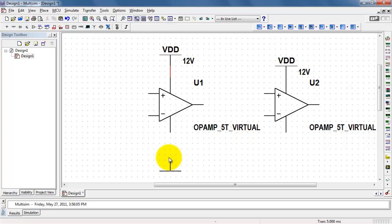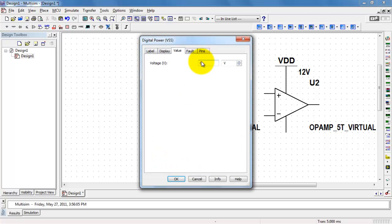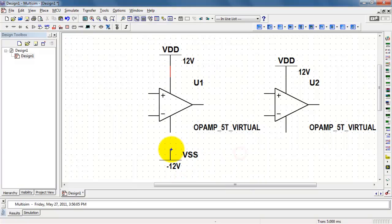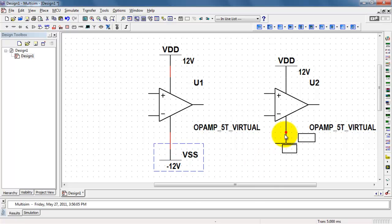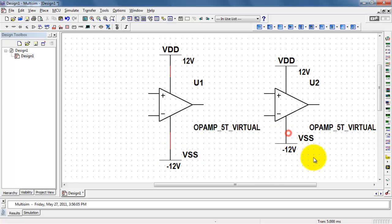On the negative side, we would use VSS. I'll adjust this to a negative value of minus 12 volts. And again, in a similar way, you can copy and paste that and use it elsewhere in your circuit.